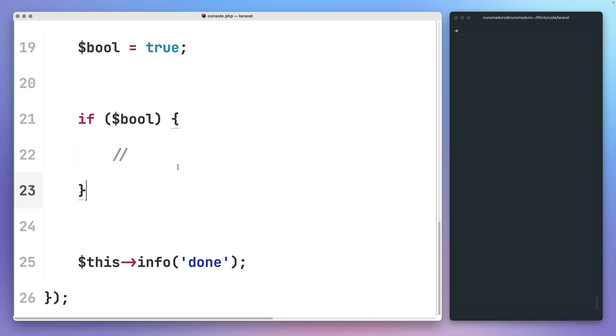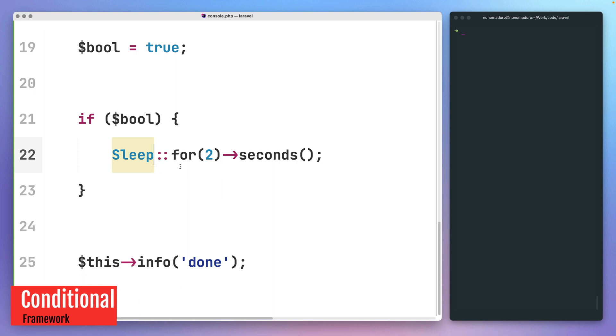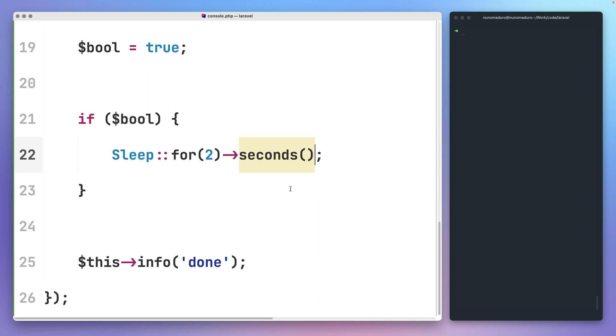On the last Laravel update, we introduced the new Sleep Helper class, which allows you to perform things such as sleeping for the given amount of seconds. This week we are introducing conditional sleeps, which are useful to refactor code that looks exactly like this.